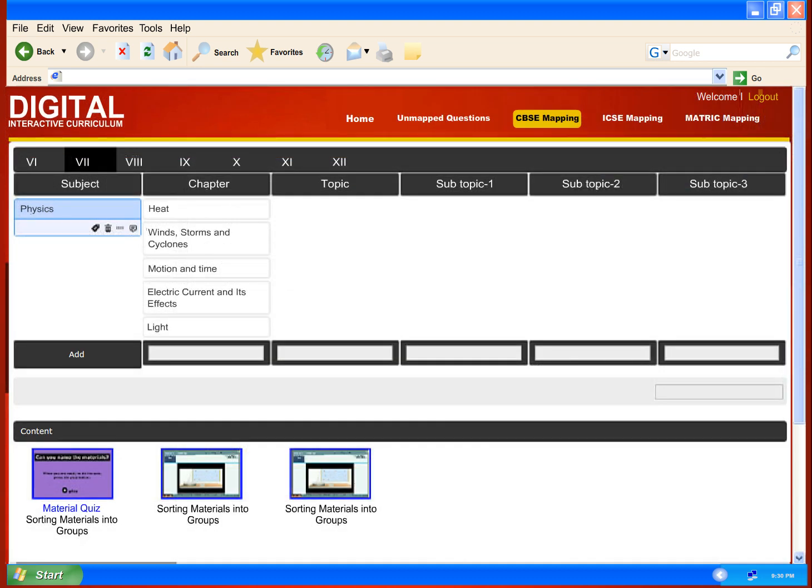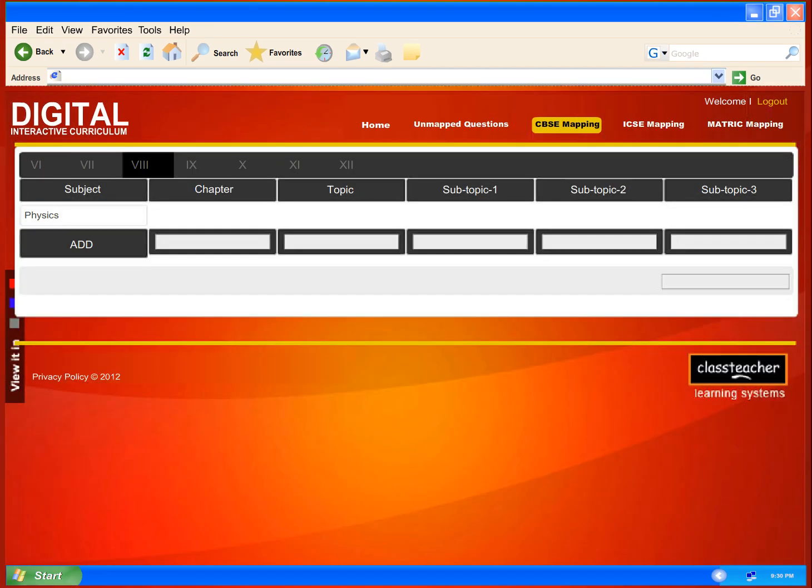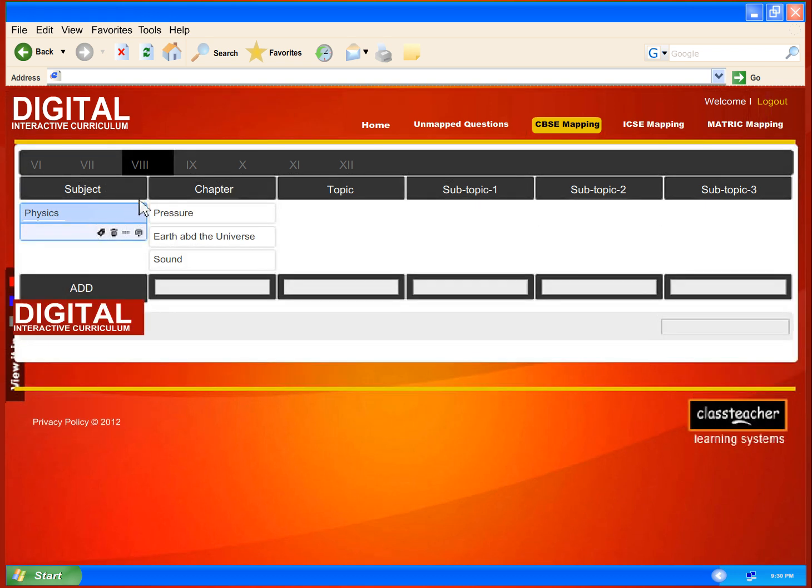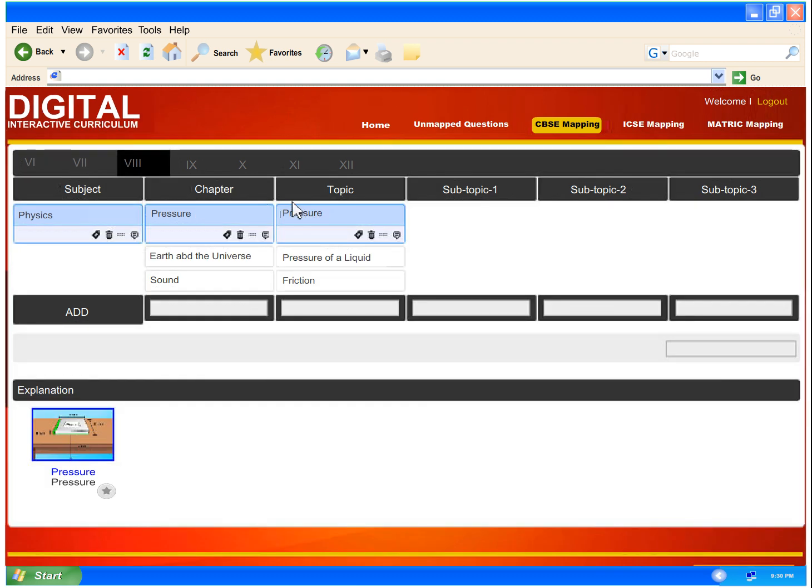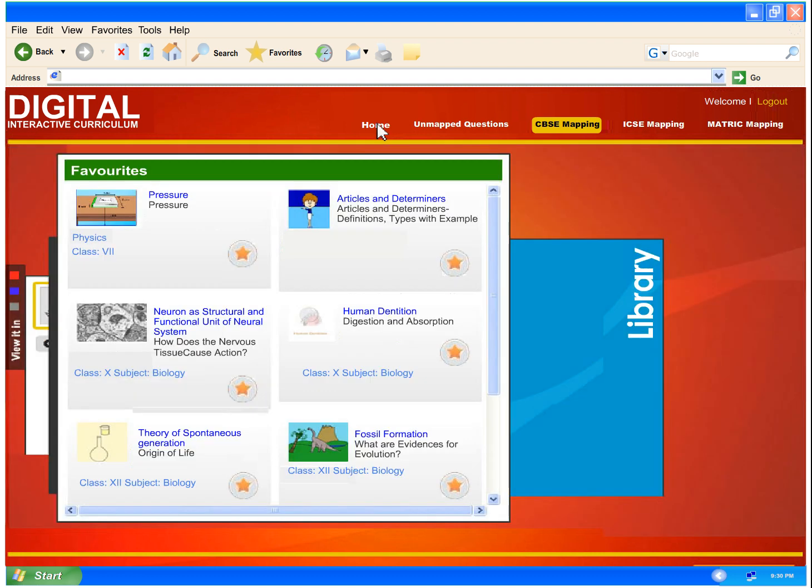While planning for their lessons, the teachers can browse through all the lessons in the chapter and organize them in the order in which they want to use. Teachers can also add certain lessons to their favorites for quicker access in classroom.